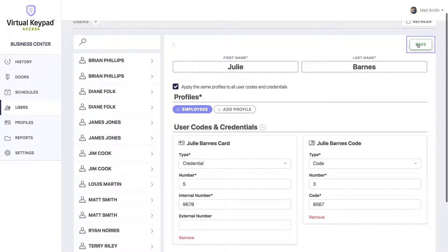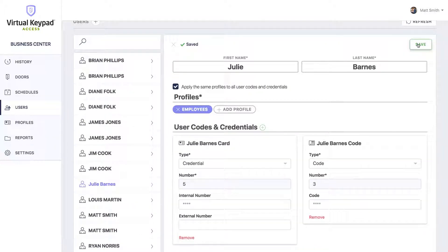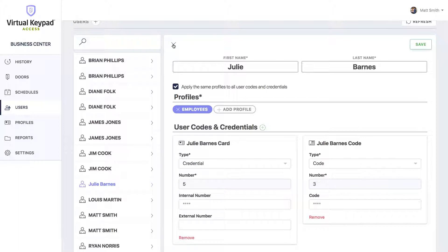We'll hit save. Now you can manage Julie's user code and tokens all in one place. You can do the same for users already added to your system. Let's close this form.